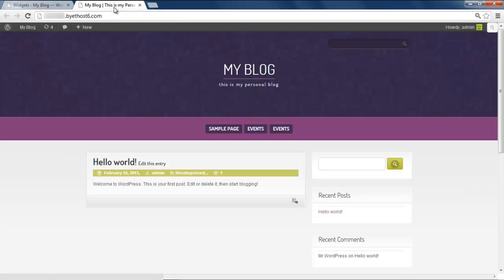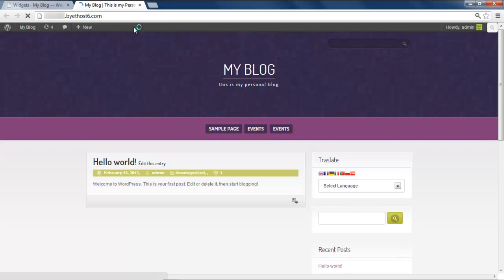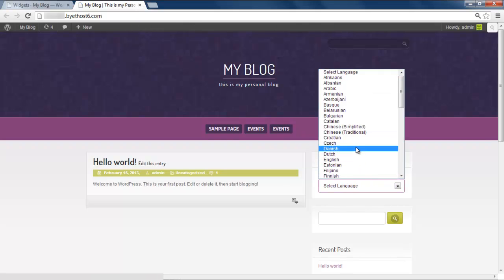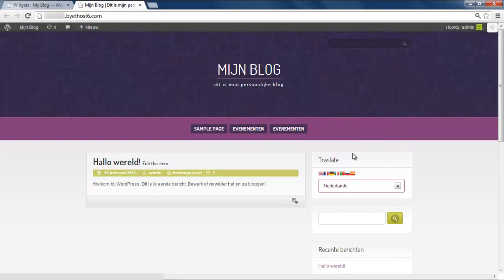Let's go to our blog now and refresh the page. You can see that the Translator Widget has been added there. Now you can choose any language from here, and the language of the whole site will be changed accordingly.